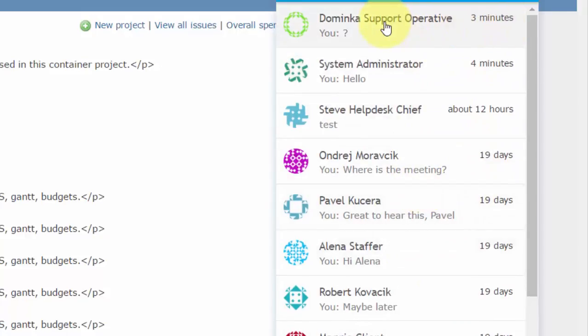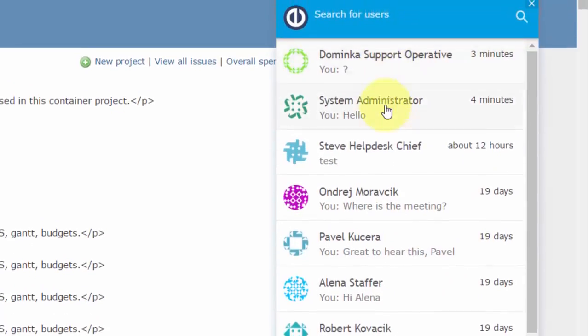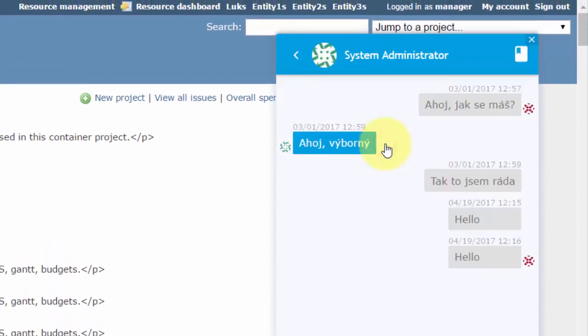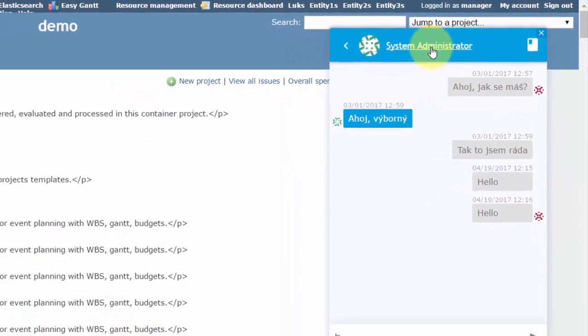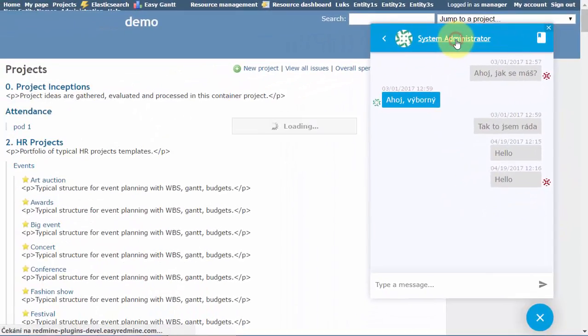Clicking on any user in the list will open a conversation window. Here you see how such a conversation window looks like. Clicking on any user name will show profile information of the particular user.